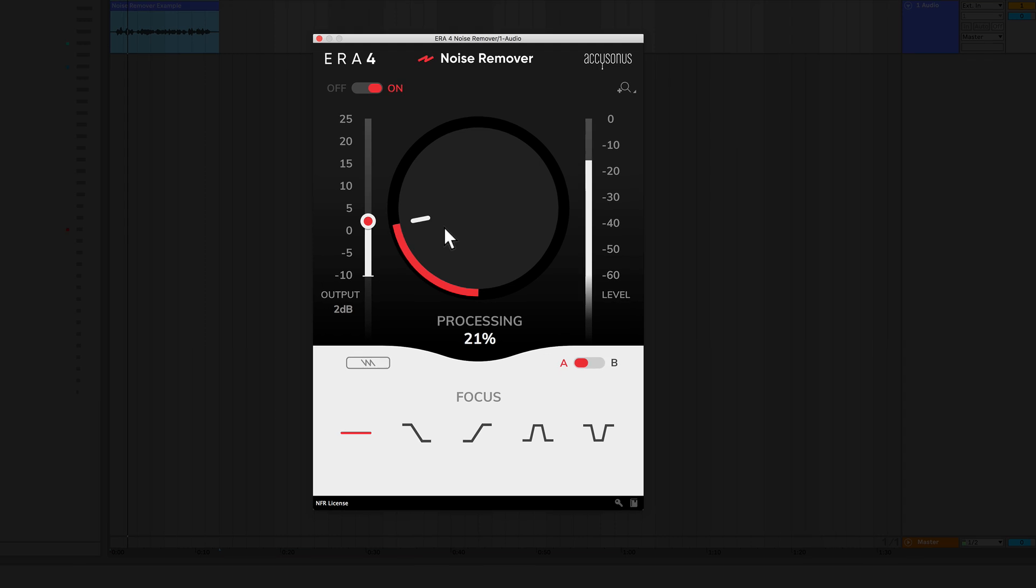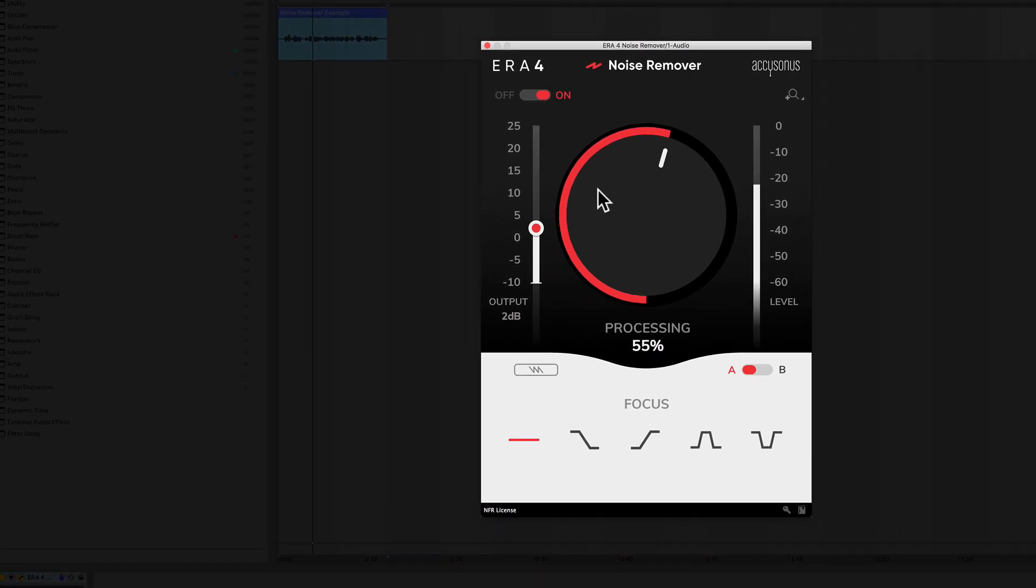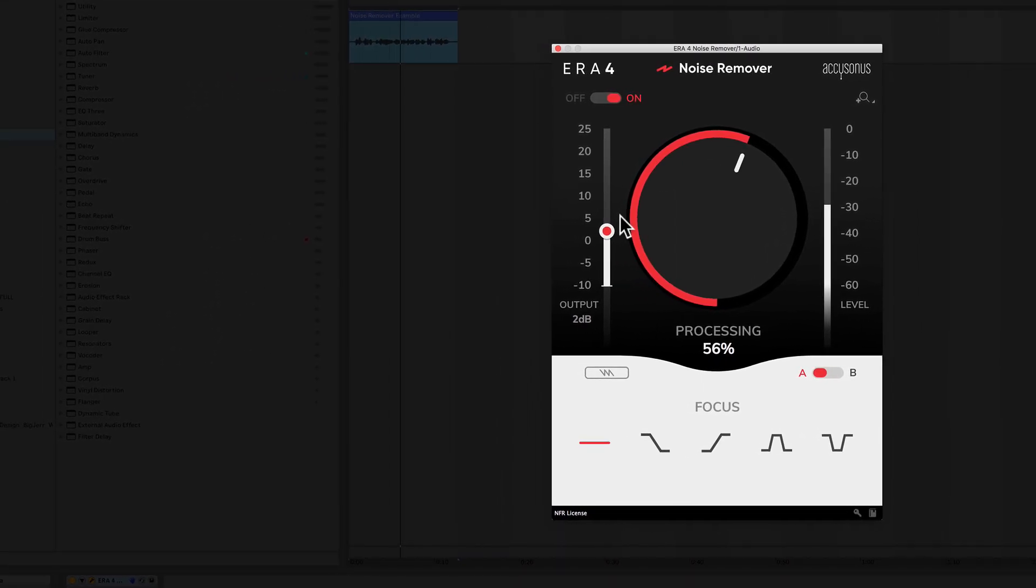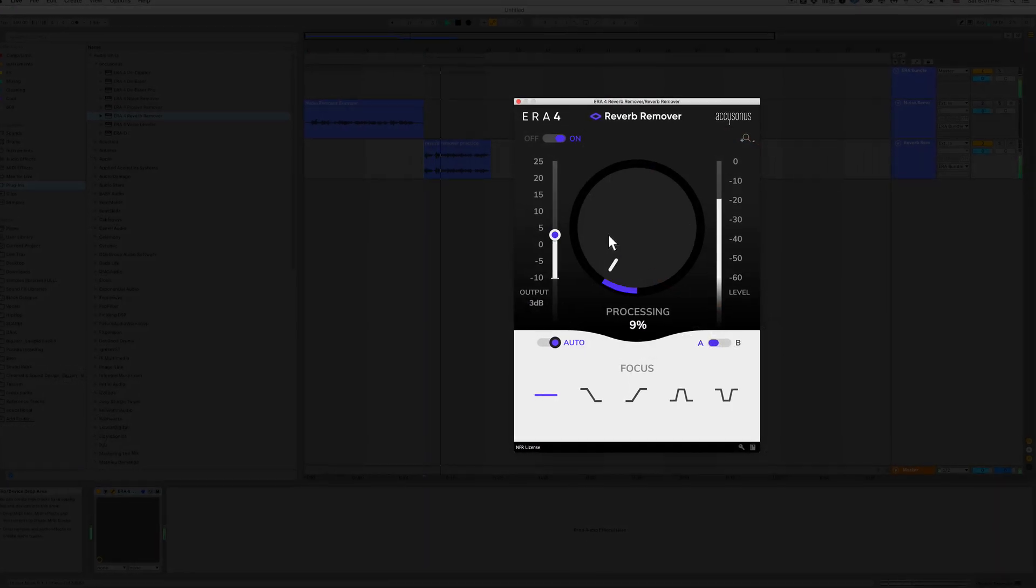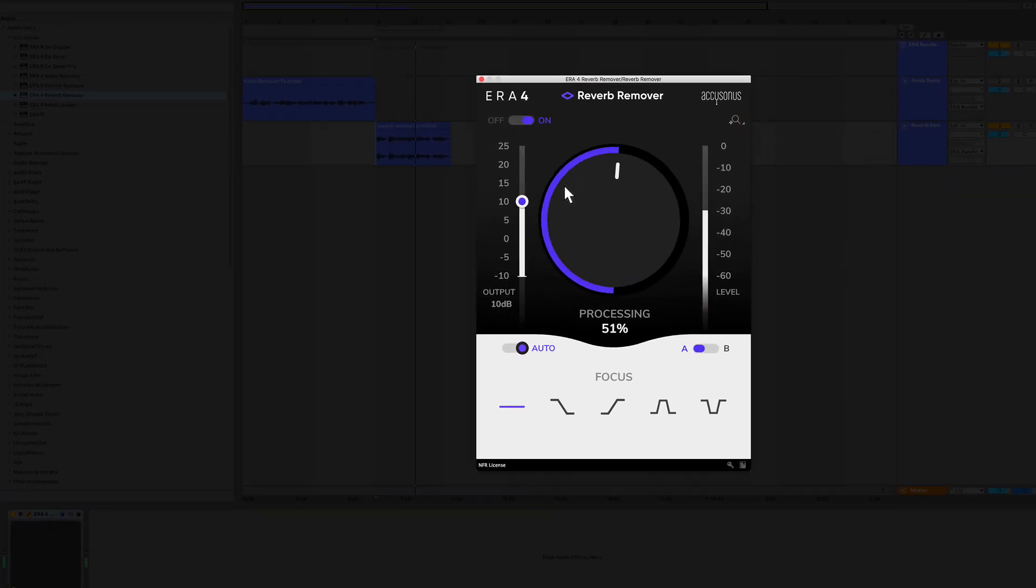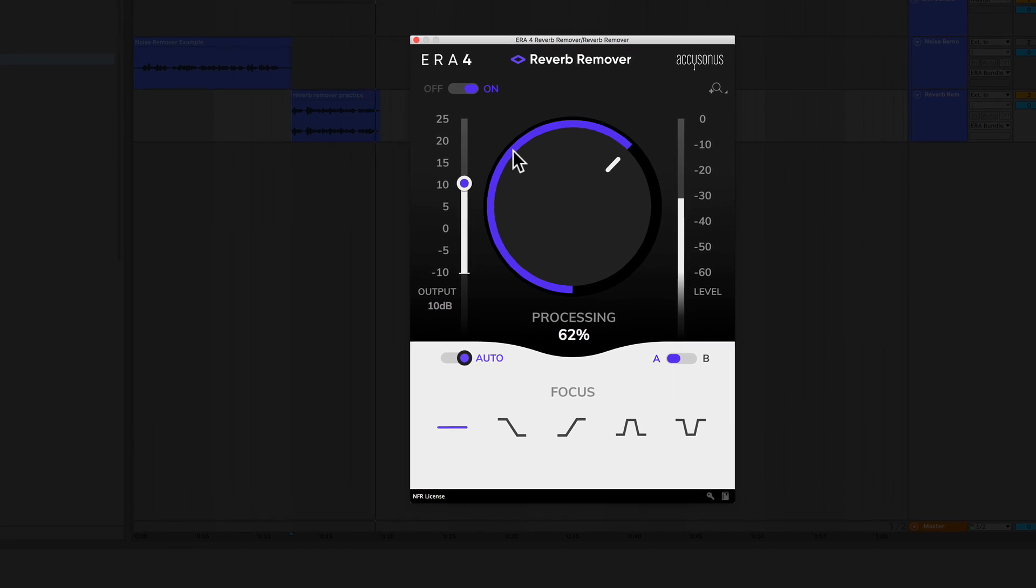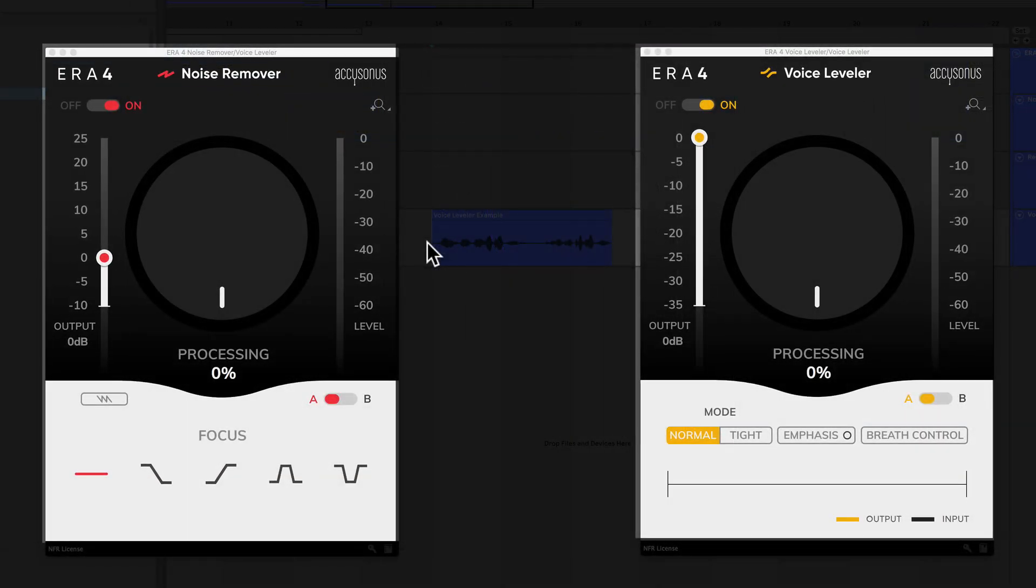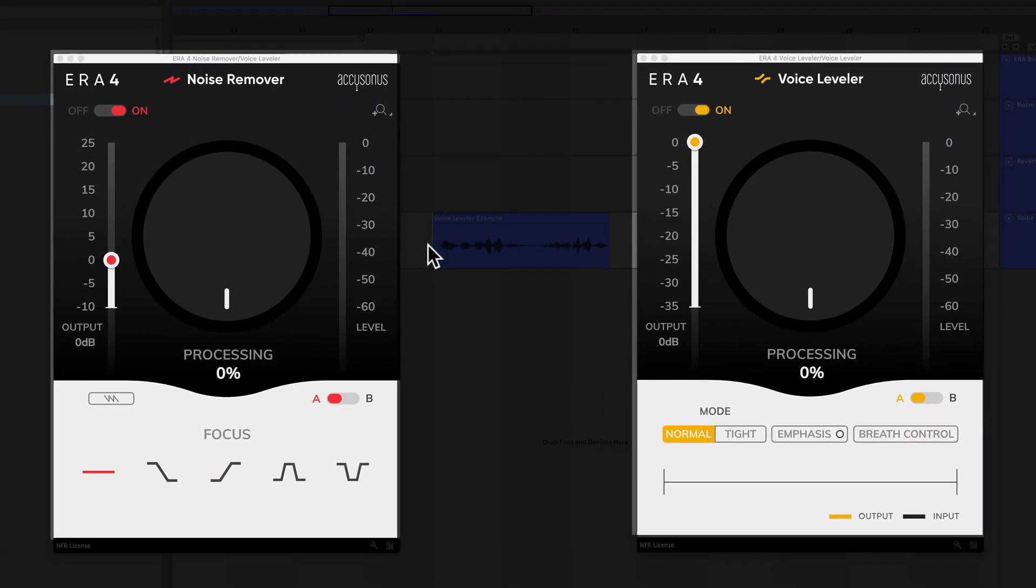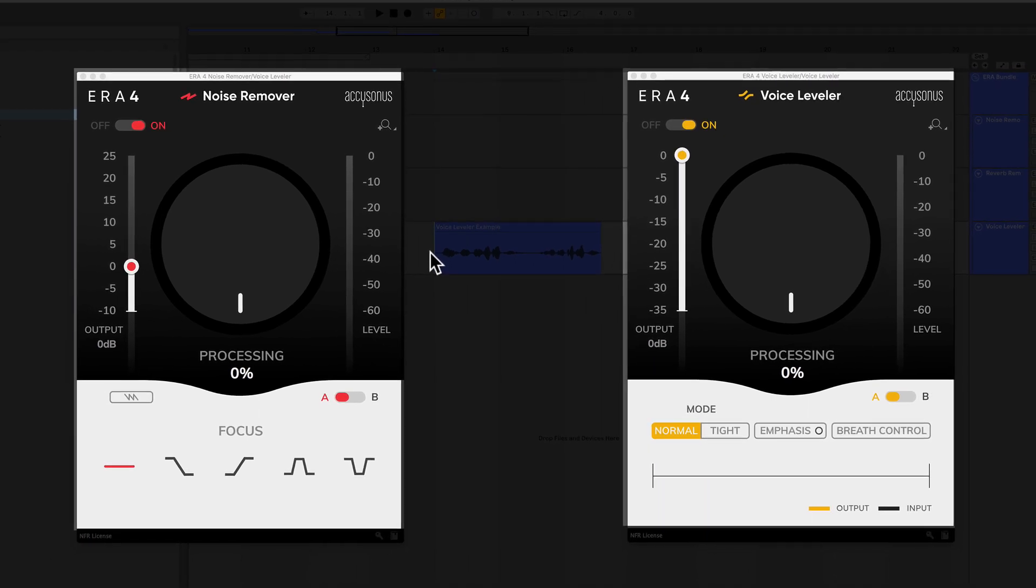Accusonus's audio repair or ERA bundle is a collection of single knob audio cleanup plugins. These are the perfect tools for you if you're doing a podcast, a vlog, or recording vocals of any kind. The one knob layout is crazy simple and improves the quality of your audio super fast.